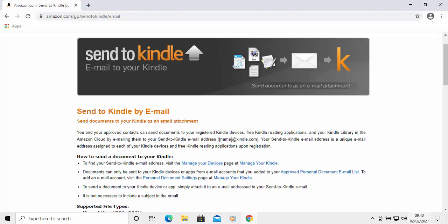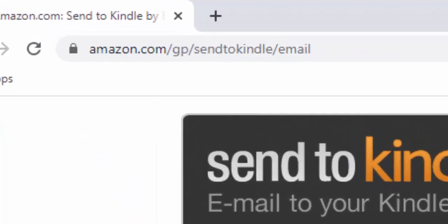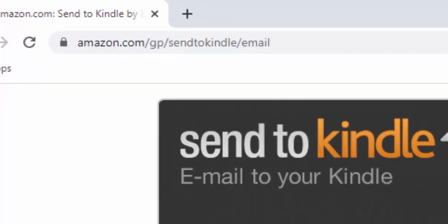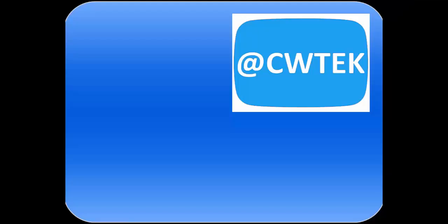Unfortunately for this bit I don't actually have a Kindle, so I can't go through uploading it for you. But if you go to amazon.com/gp/sendtokindle/email, that will show you how to do it. I hope this guide helps and thanks very much for watching.